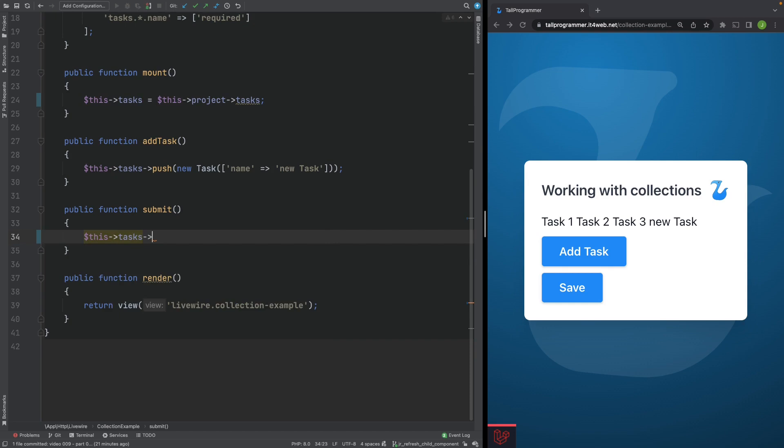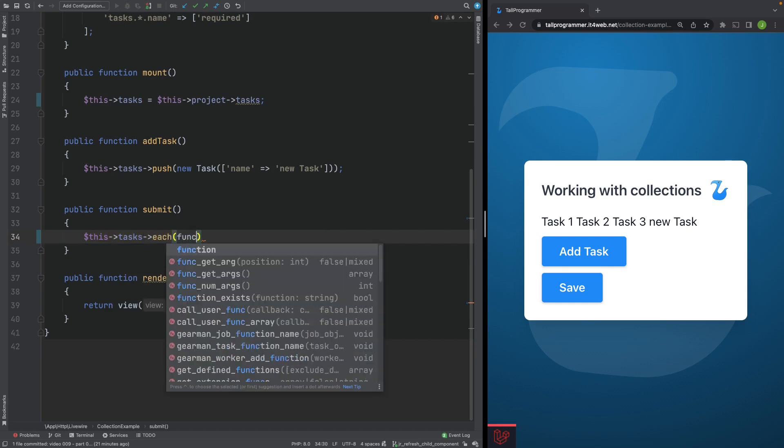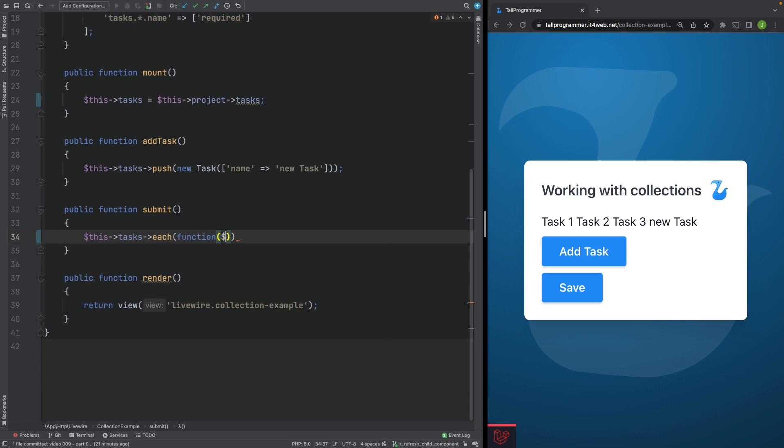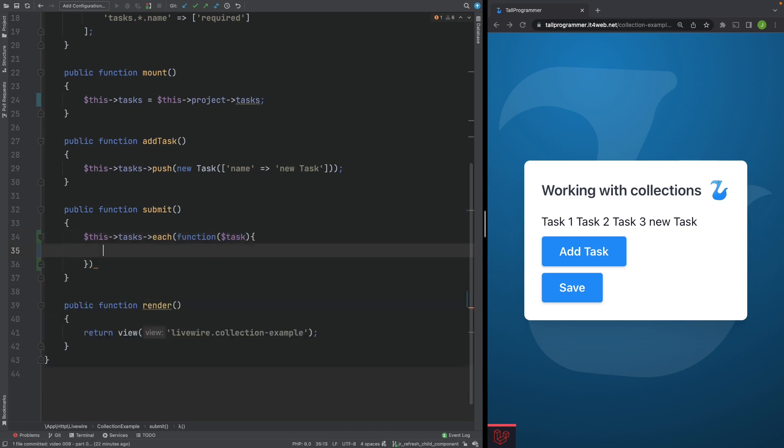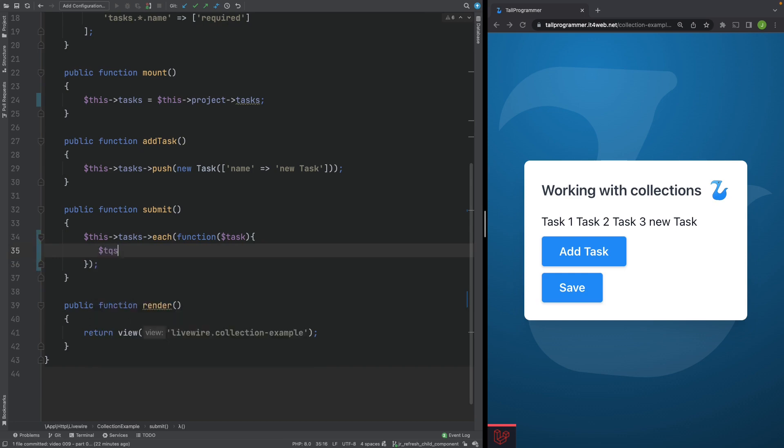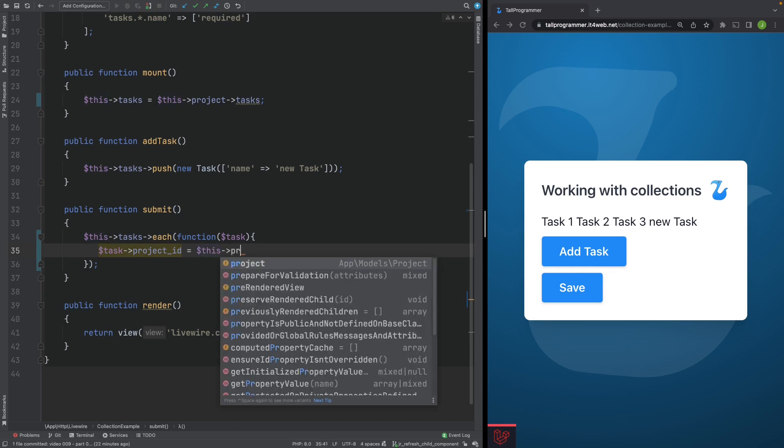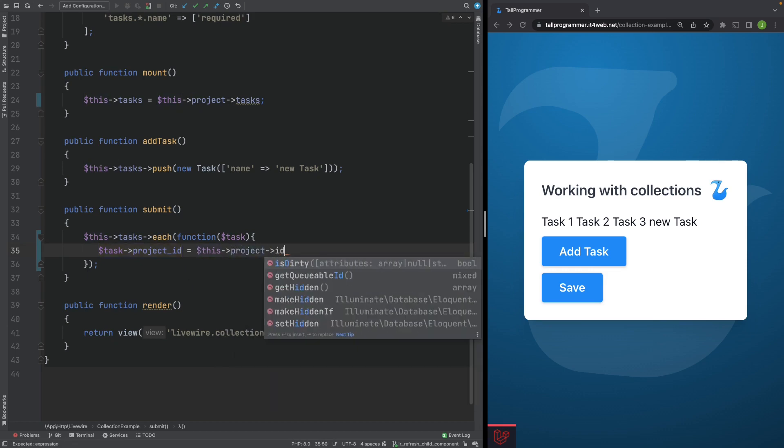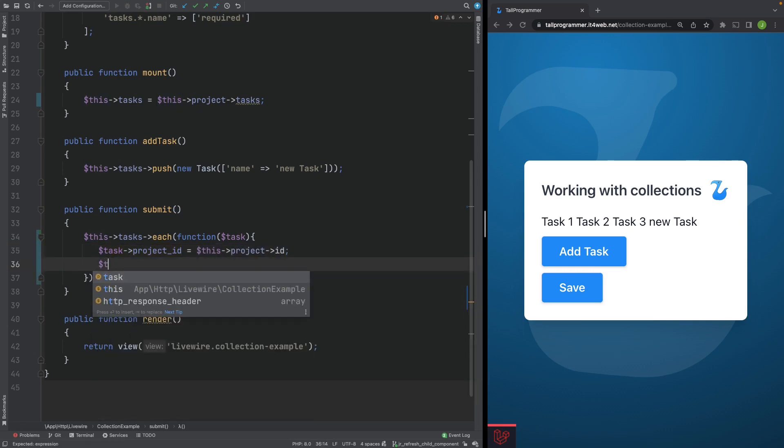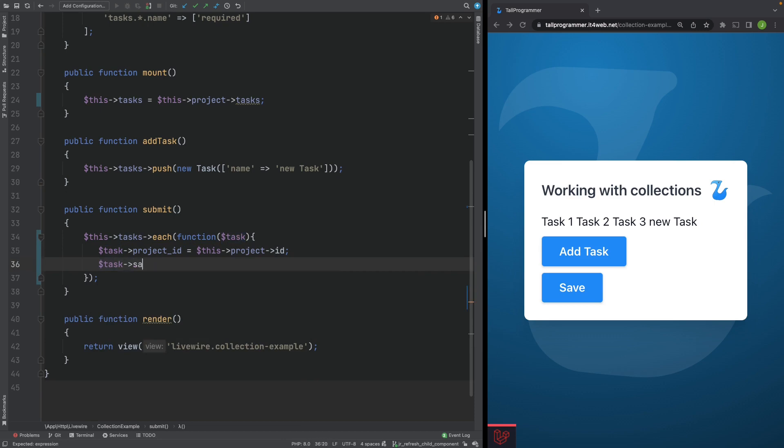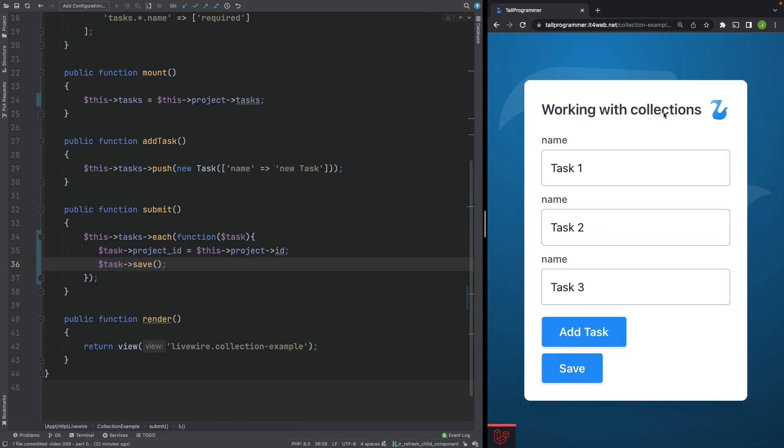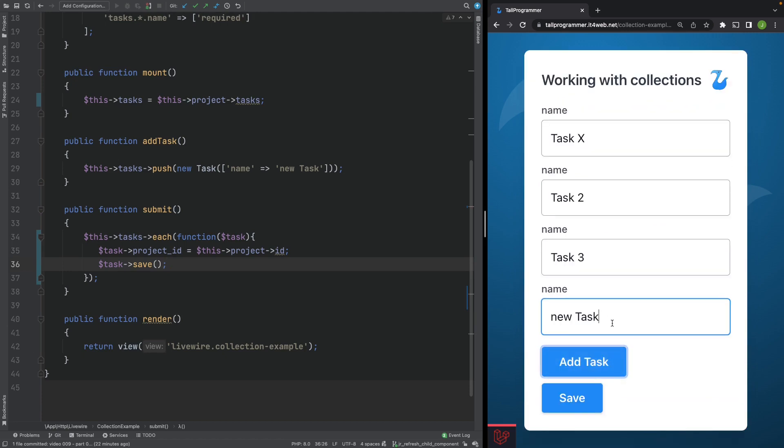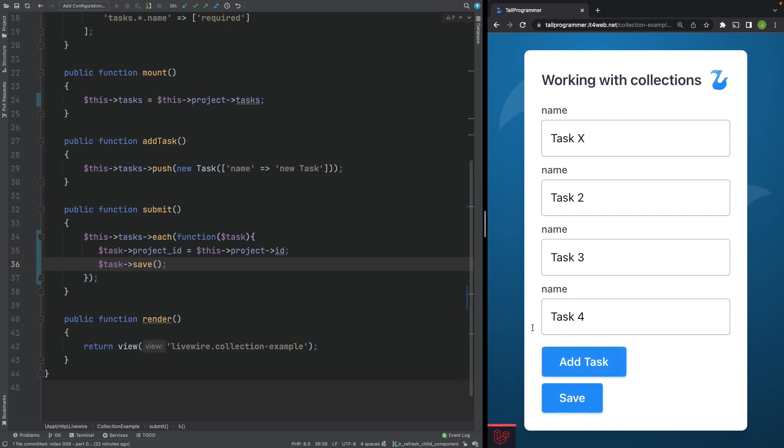This tasks each. And then especially for the new task we'll need to add the project ID. And then we should be able to save it. Let's give that a go. Change this to task X. We'll try to add the task. That's the fourth task. Let's try to save. And let's refresh the page. And everything is still here.